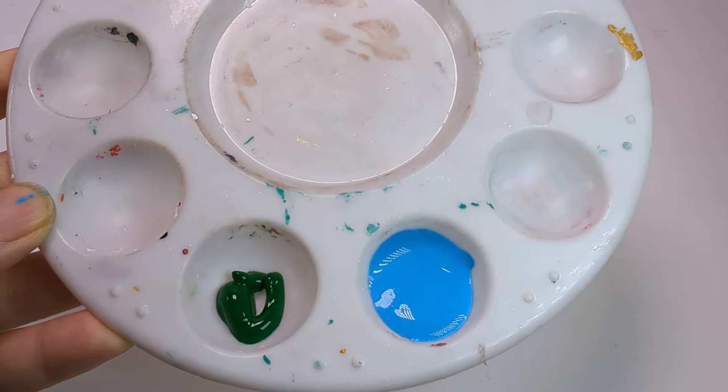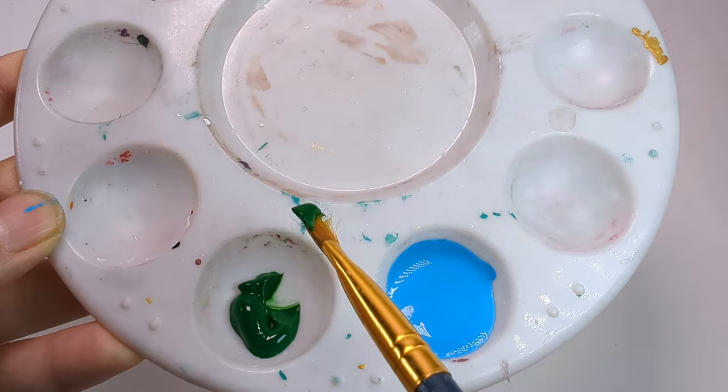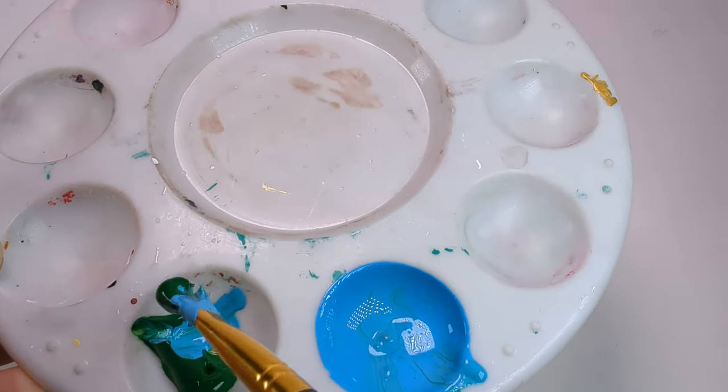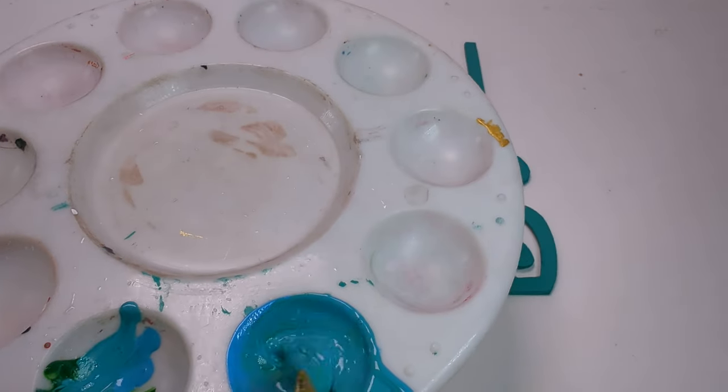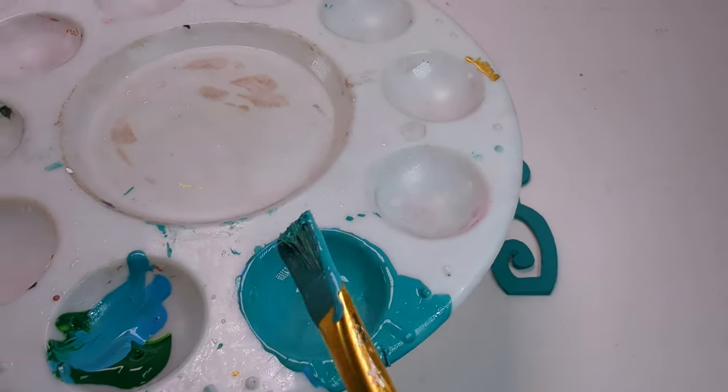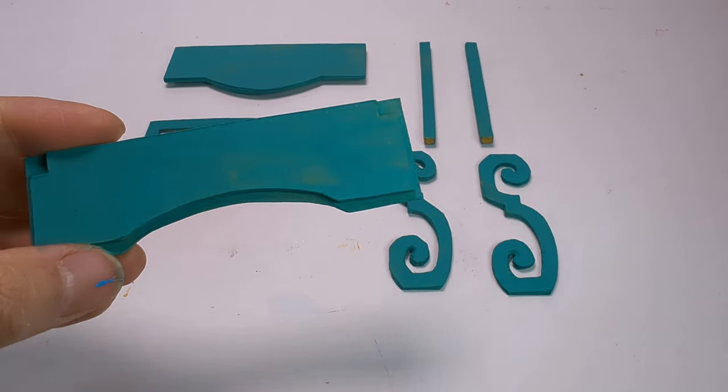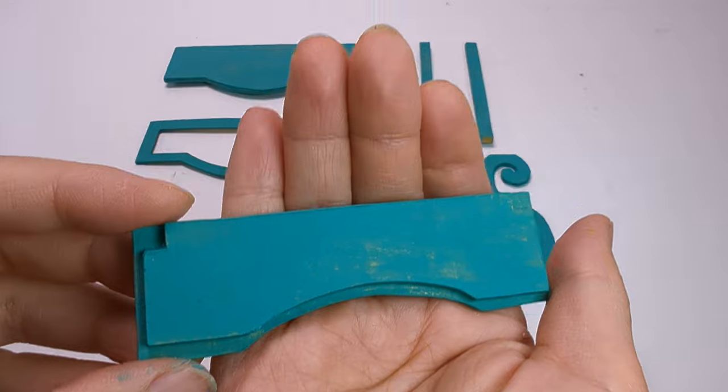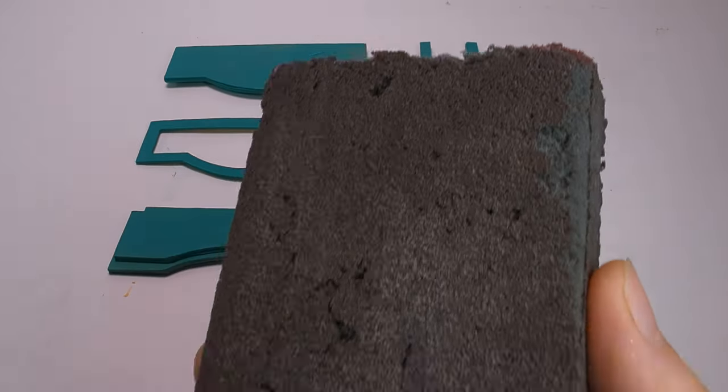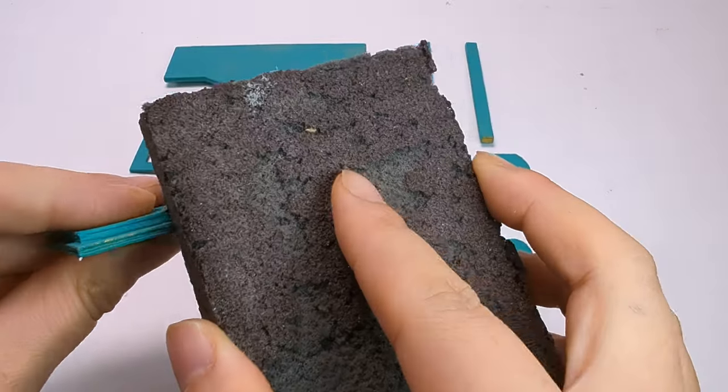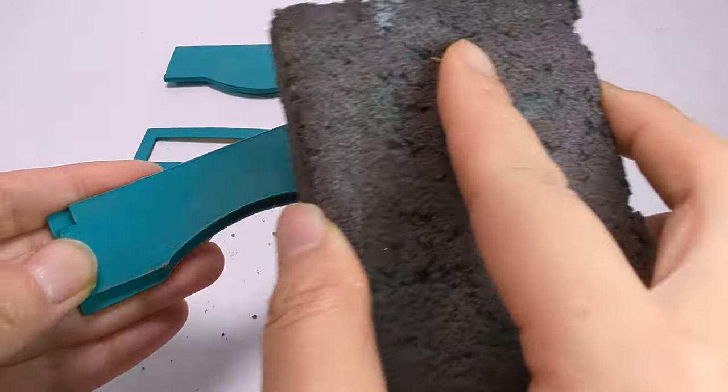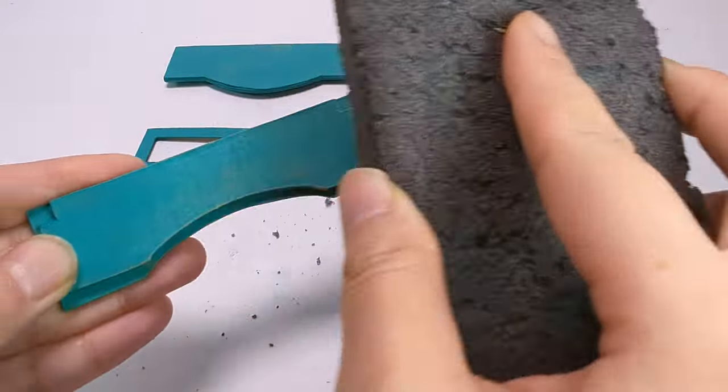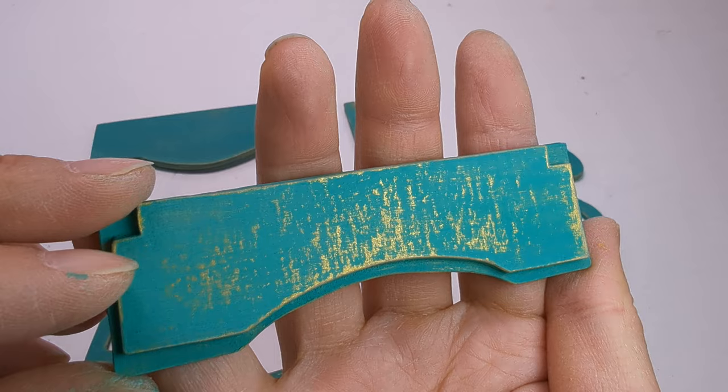After the gold color is totally dry, I mixed light blue and green to make a turquoise color. Apply two layers as well. After the paint is totally dry, we will sand some turquoise color off to make a vintage look. This is what it will look like.